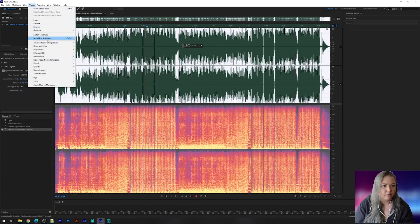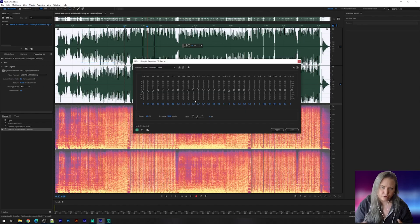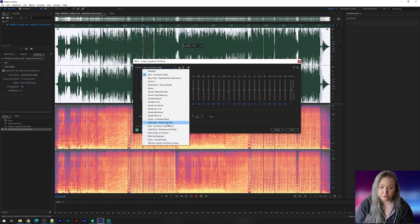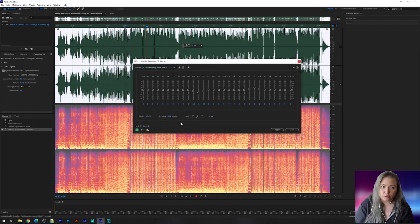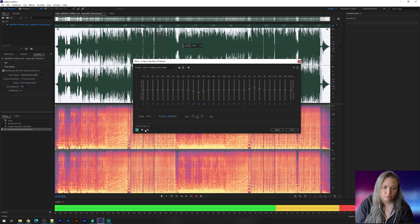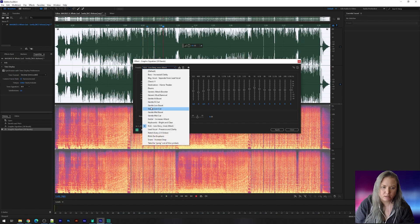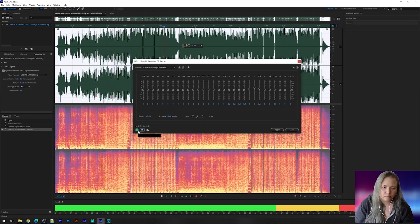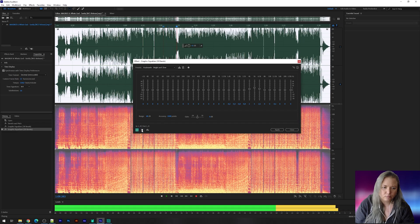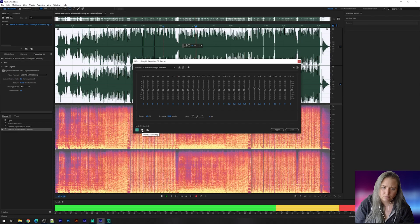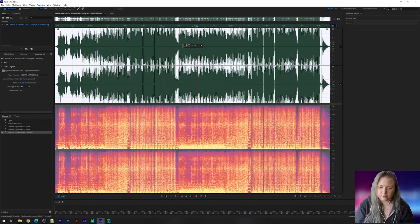And then let's see. I usually use those two and depending on the song I also might use the keyboard bright and clear or the cake less boxy more attack. You can also listen what it does. But I don't think that one is necessary in this song. Let's check the keyboards. I think that one is quite a good one to use in this song. So then you click apply.